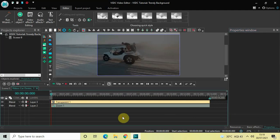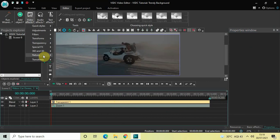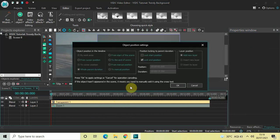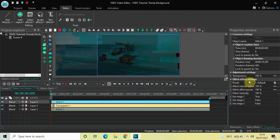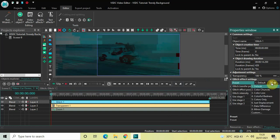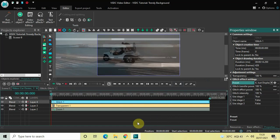Now we will add a Glitch effect on top of the custom transparency effect. Go to Video Effects, then Special Effects, select Glitch, and click OK. Inside the Glitch settings in the properties window, find the Preset option — currently set to Default — and change it to Displacement. If I quickly play this video, you can see the result.